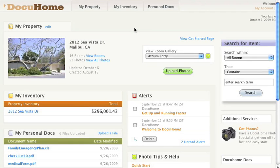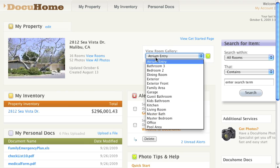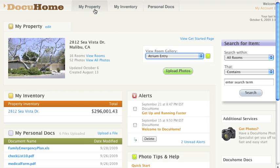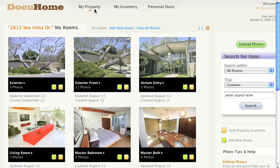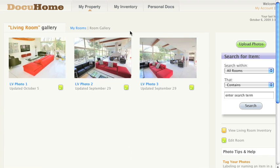Let's go place some tags in our living room. We'll need to go to the detail photo page where tagging items takes place. There are several ways to get to a detail photo page. We can use the pull-down, which is probably the fastest way, but in this instance, let's click on the top navigation link, My Property. And from My Rooms, let's click on the living room gallery and add some tags on this detail photo, LVPhoto1.